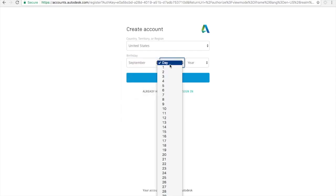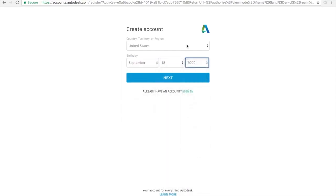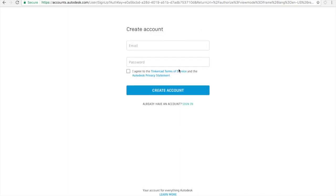First thing you need to do is make an account. To do that you need to put in your birthday and then it will ask you for an email and a password.